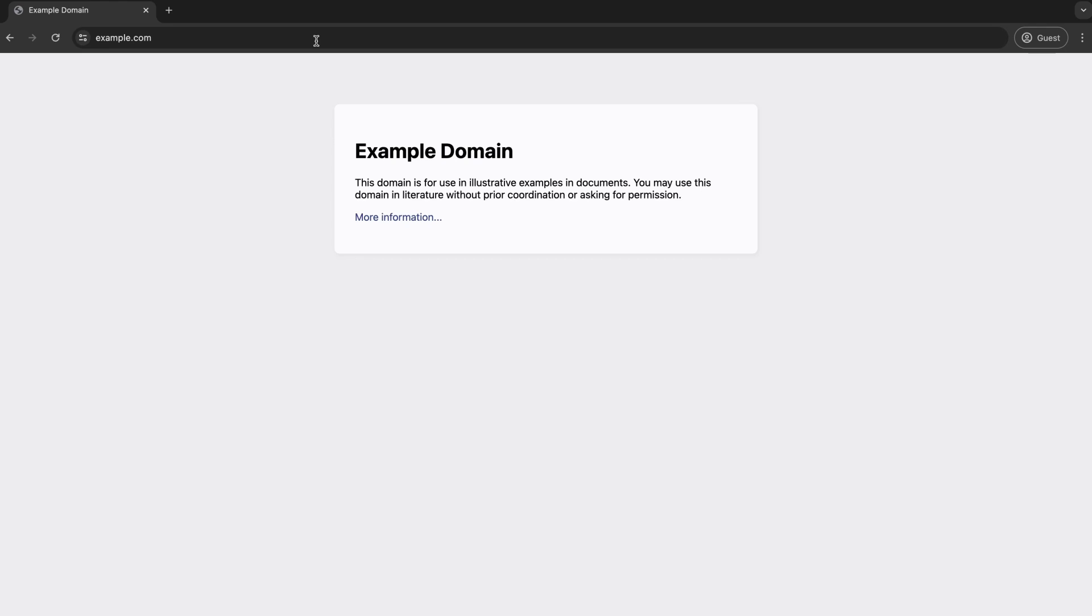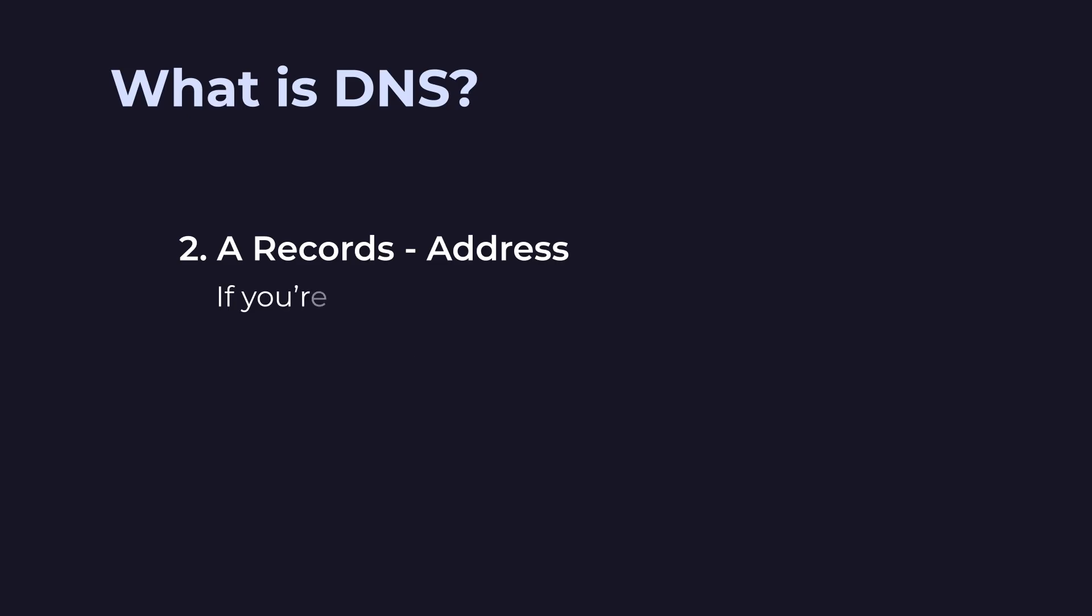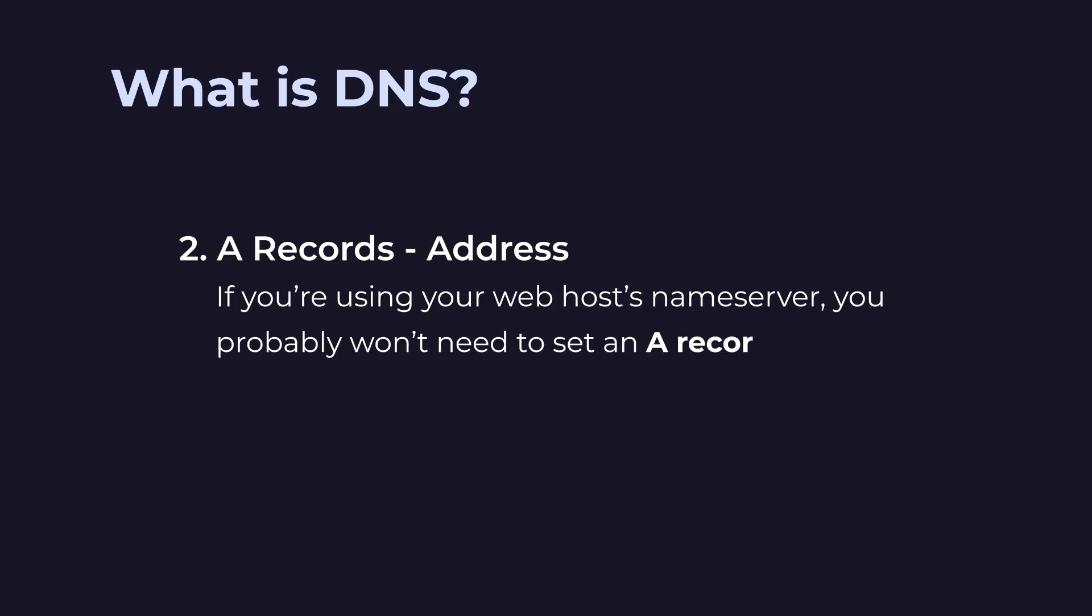Once it has this information, the browser can fetch the files and display the website. If you're using your web host's name server, you probably won't need to set an A record. Your web host will do this for you.